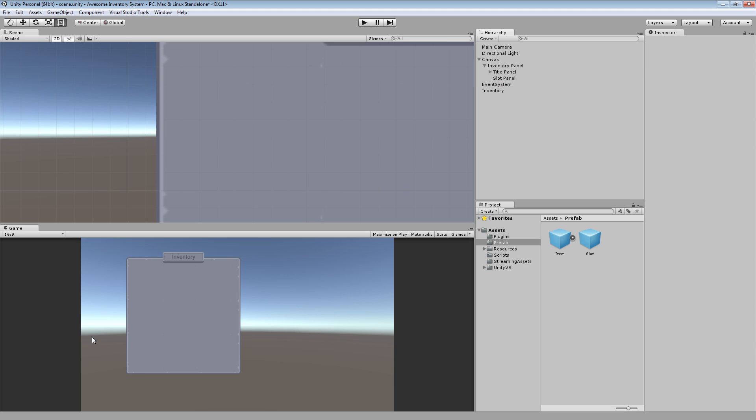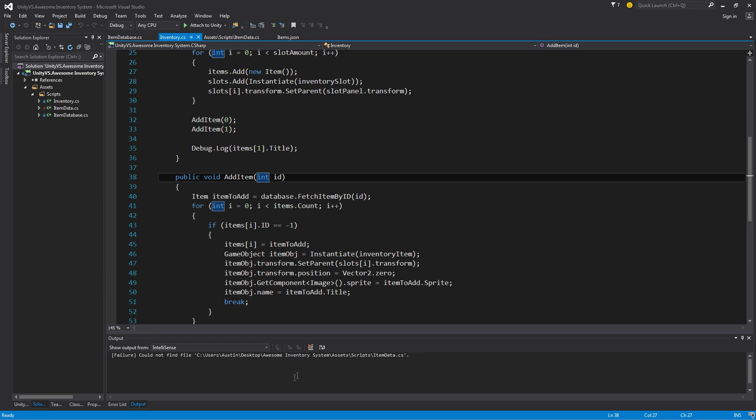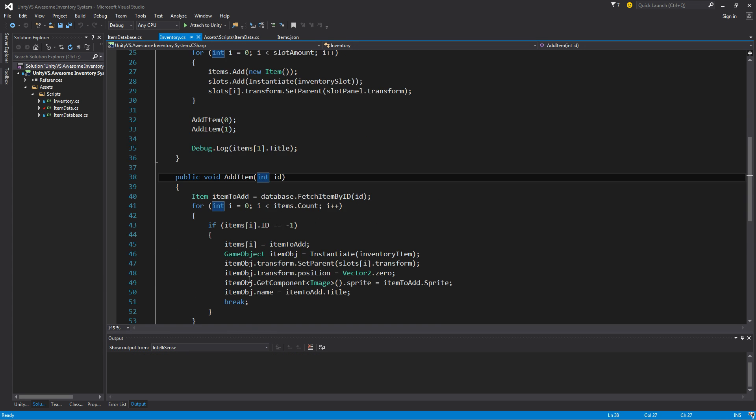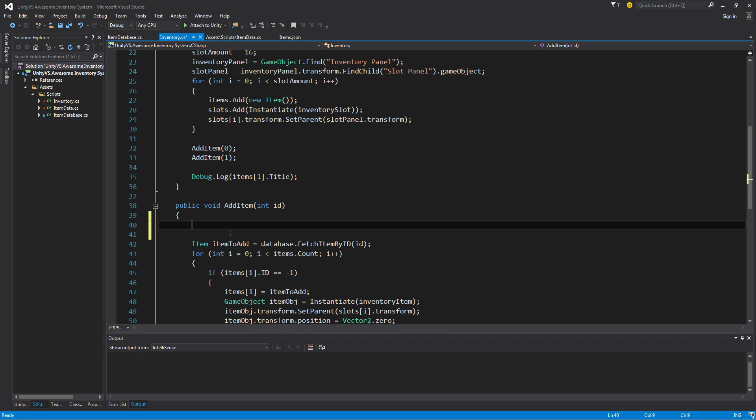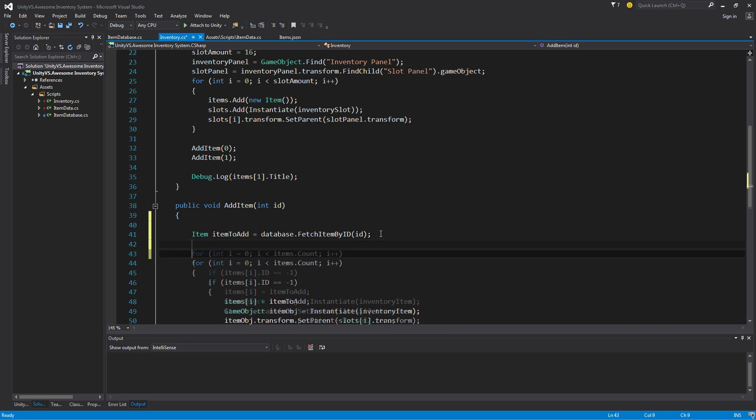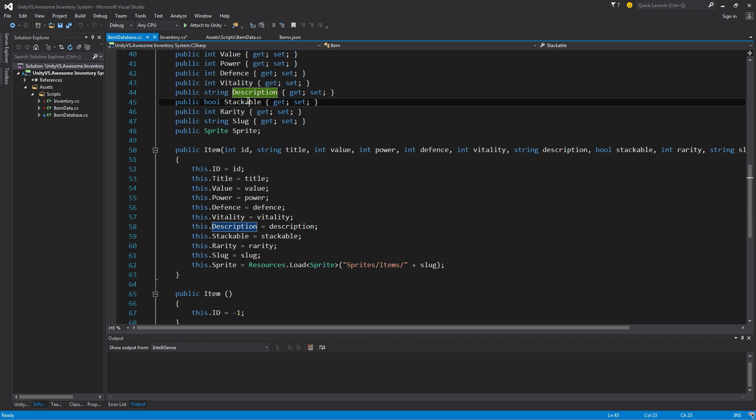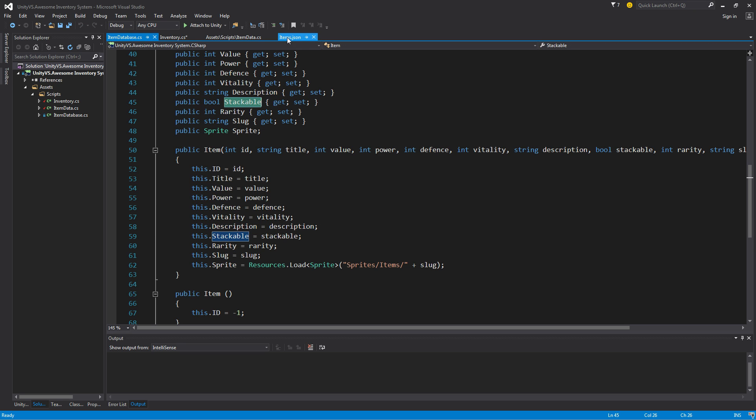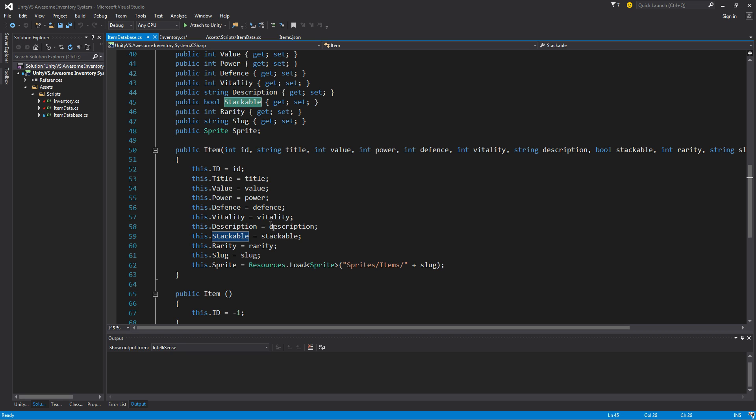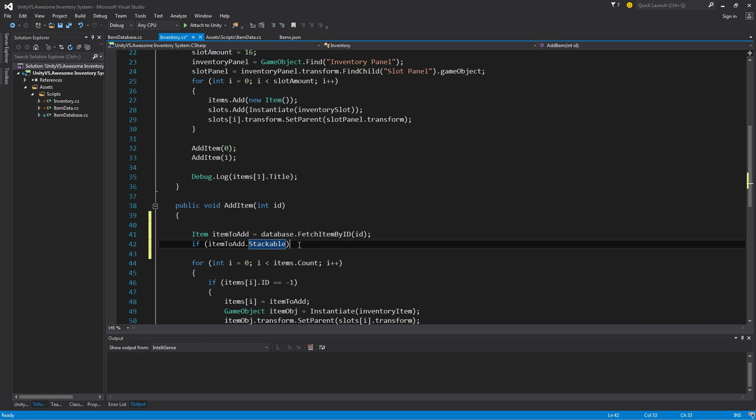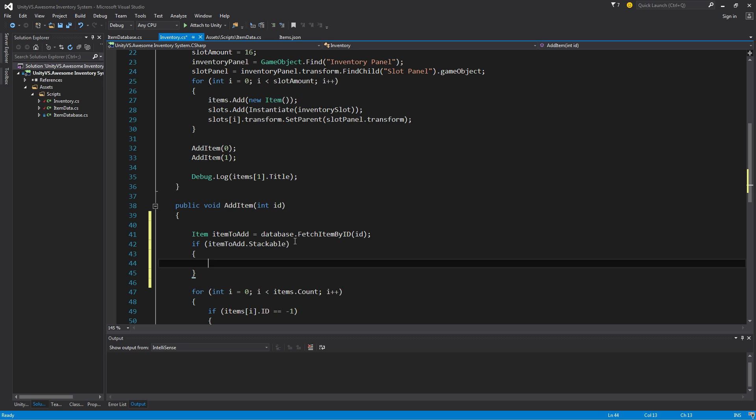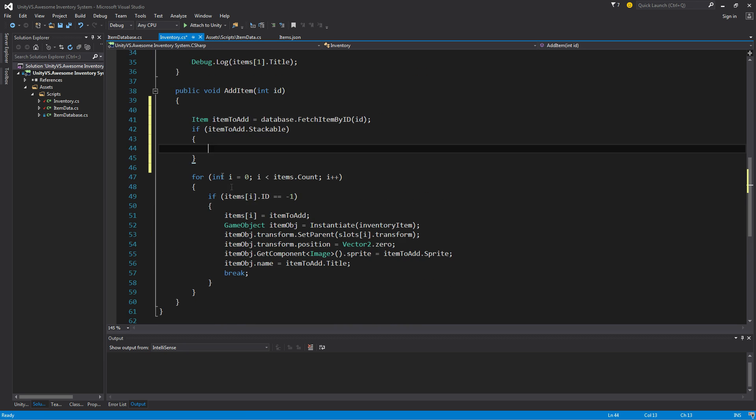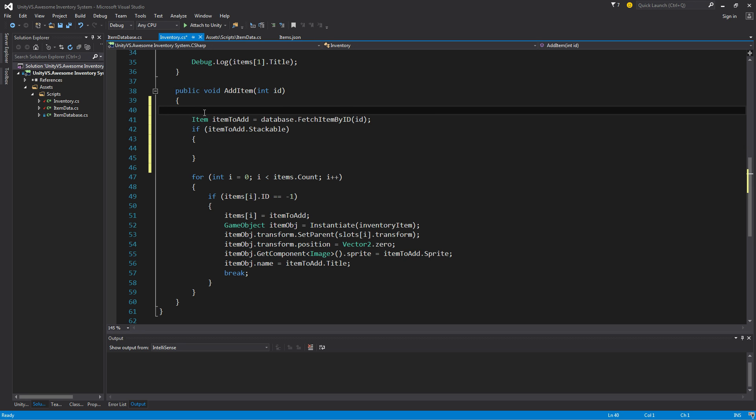Now let's go back into our scripts here and set up our add item method to work with stackables. So we need information first of all. We're going to say if the item to add is stackable. Remember, this has information in here for us for stackable. And our database has that information as well. So what I want to do is make sure the item that we're grabbing is stackable before we do anything stackable with it. So if it is stackable, then we'd come in here and do something. But we didn't find one yet. We don't know if we already have one in the inventory.